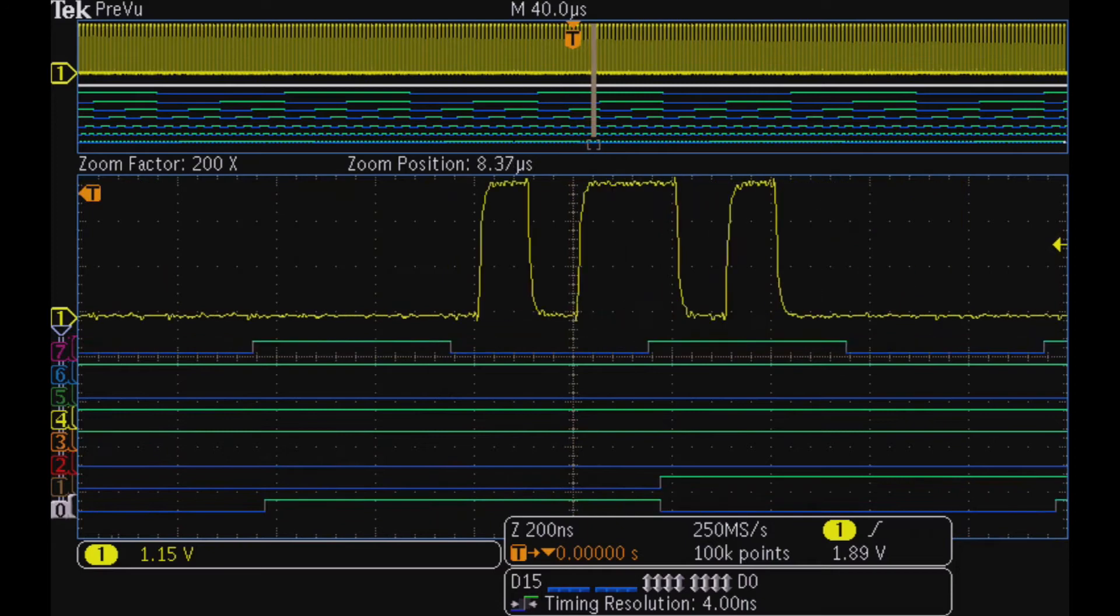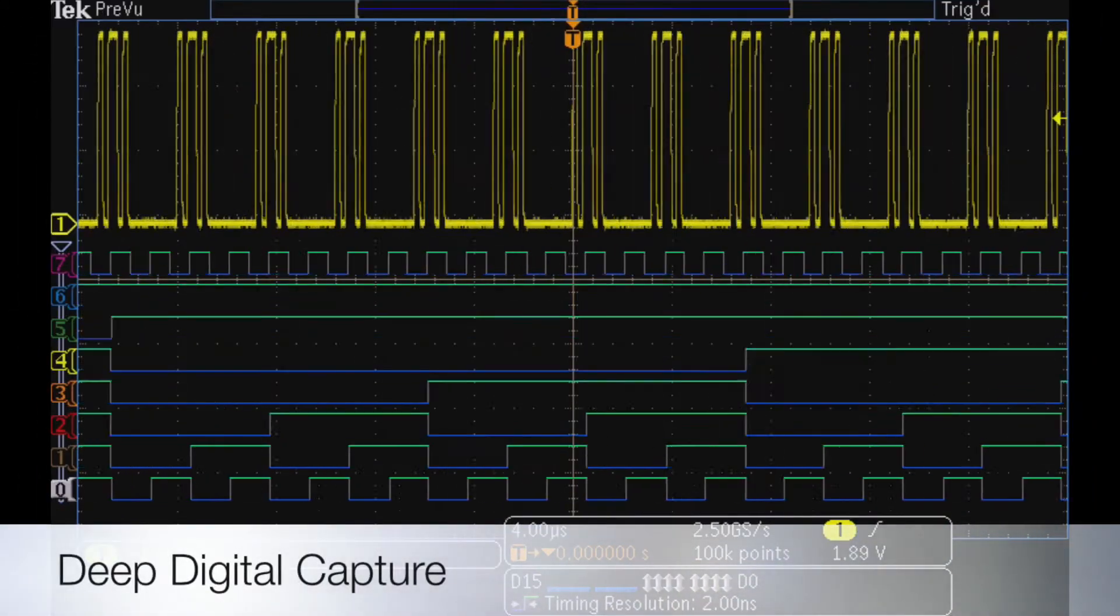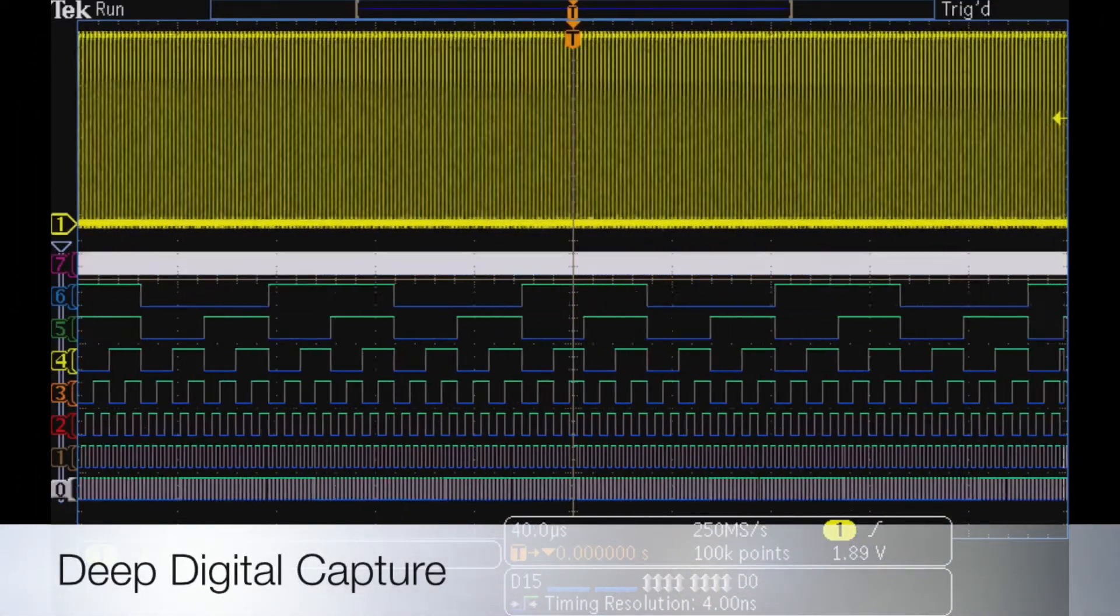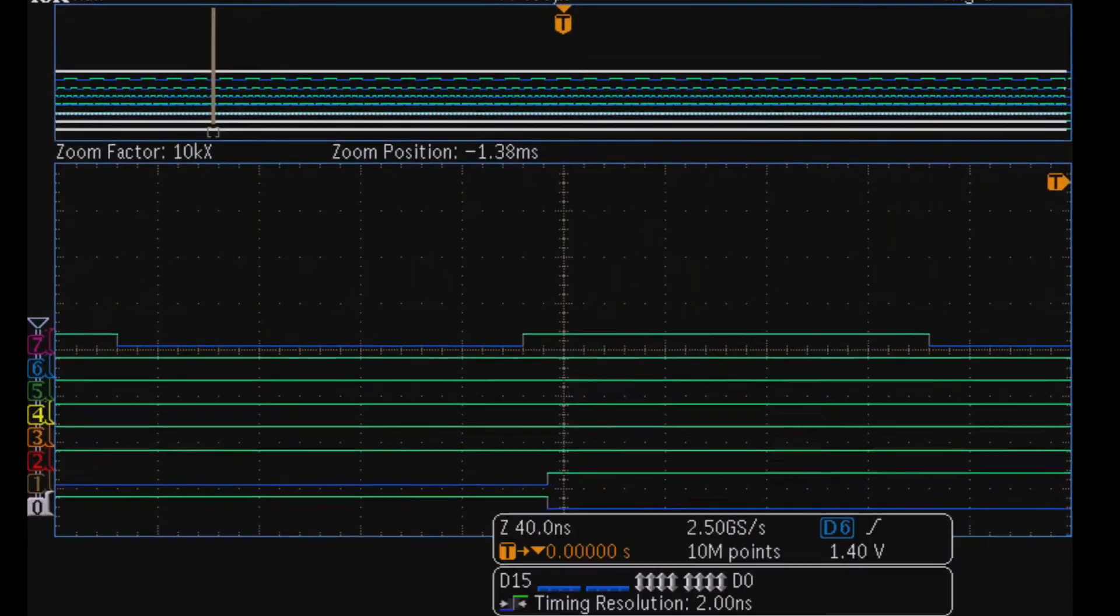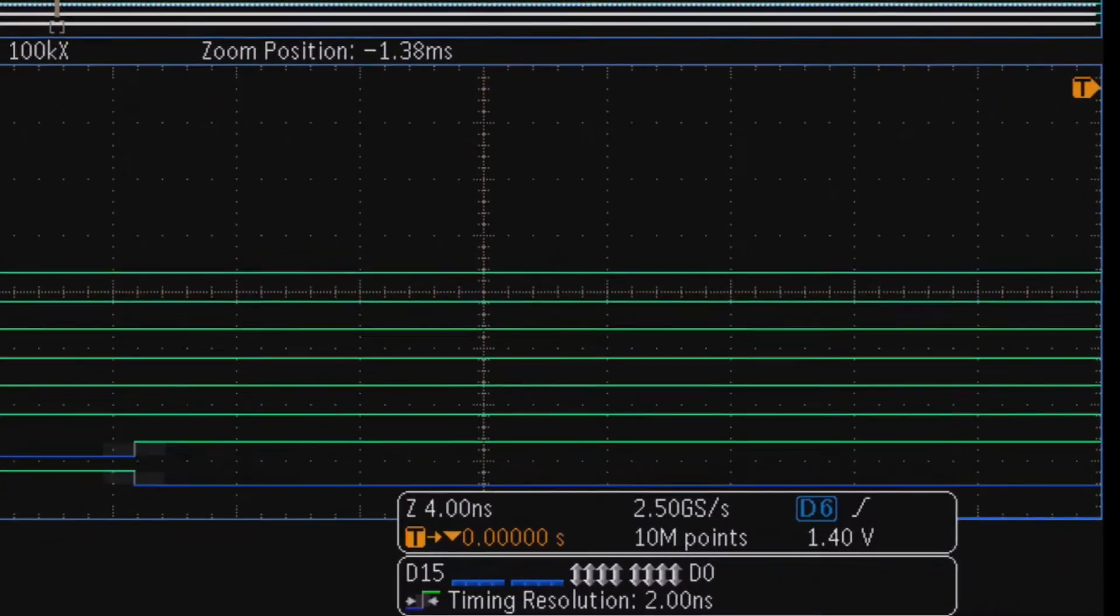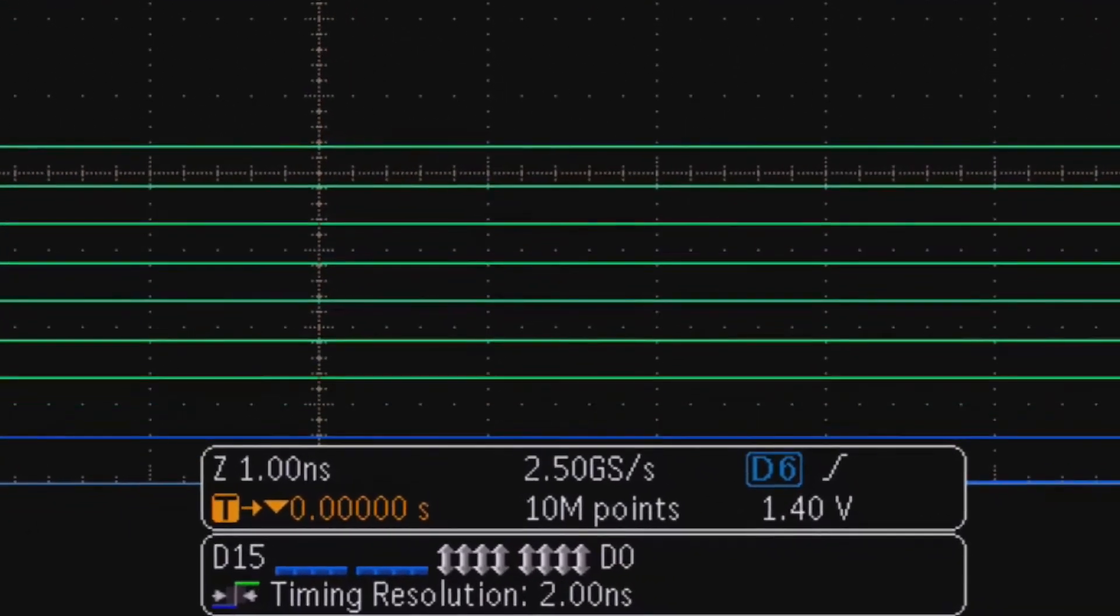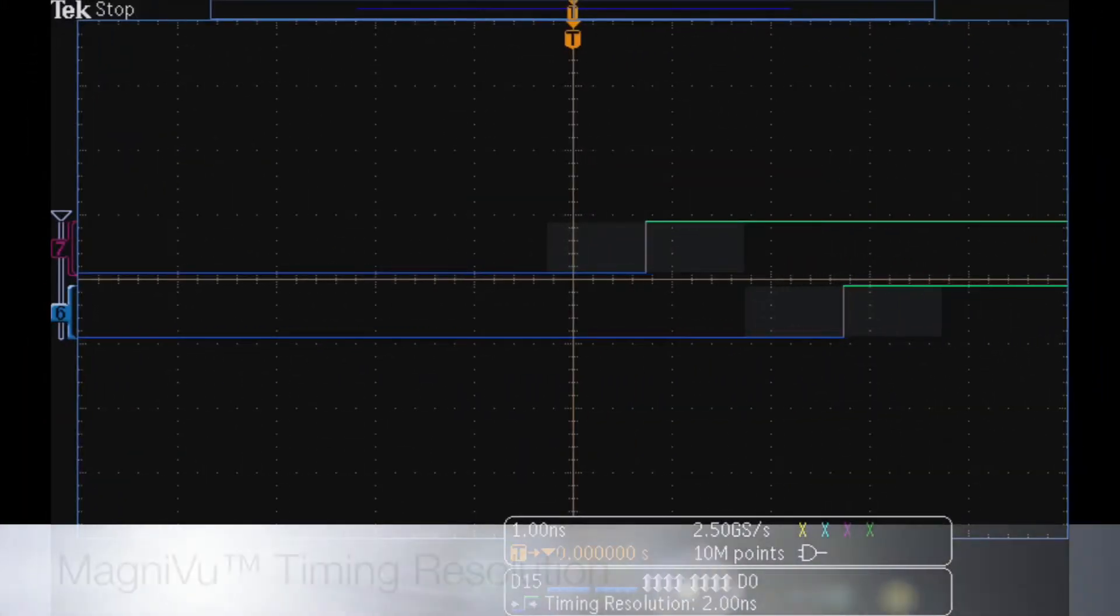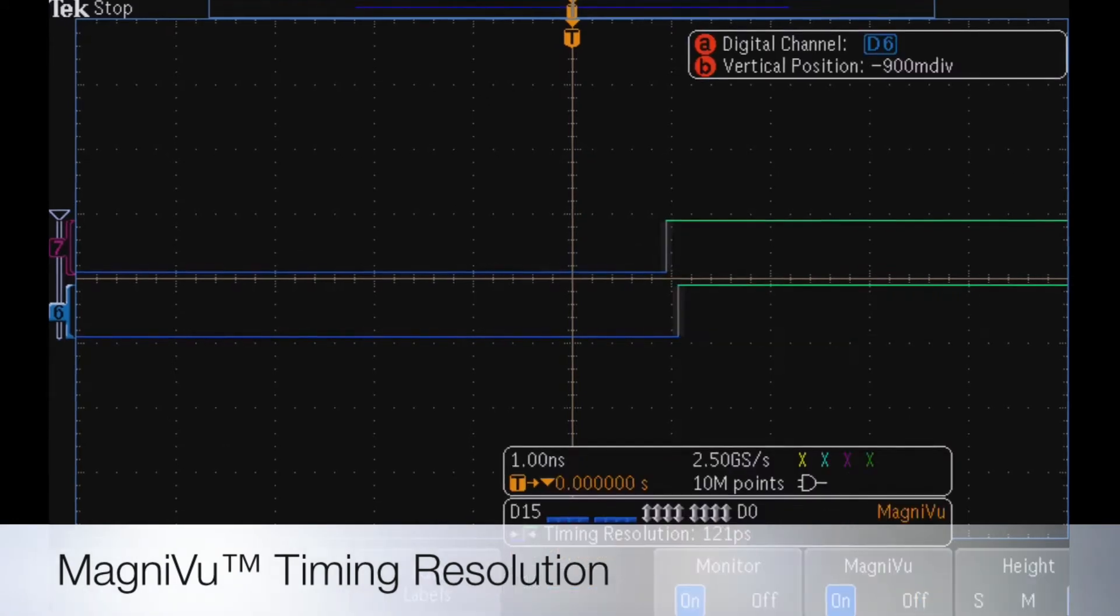The analog and digital acquisition systems each have their own independent acquisition memory. You can capture 10 million points on all of the digital channels even when the analog channels are turned on. The unique MagnaView capability provides 121 picosecond timing resolution.